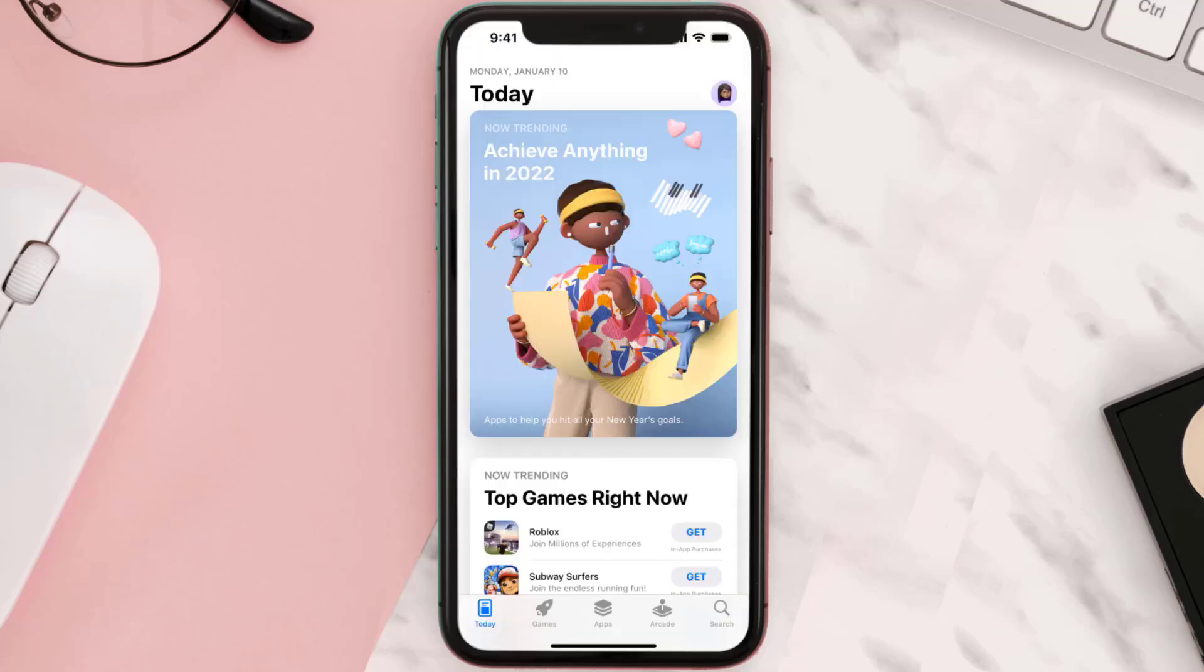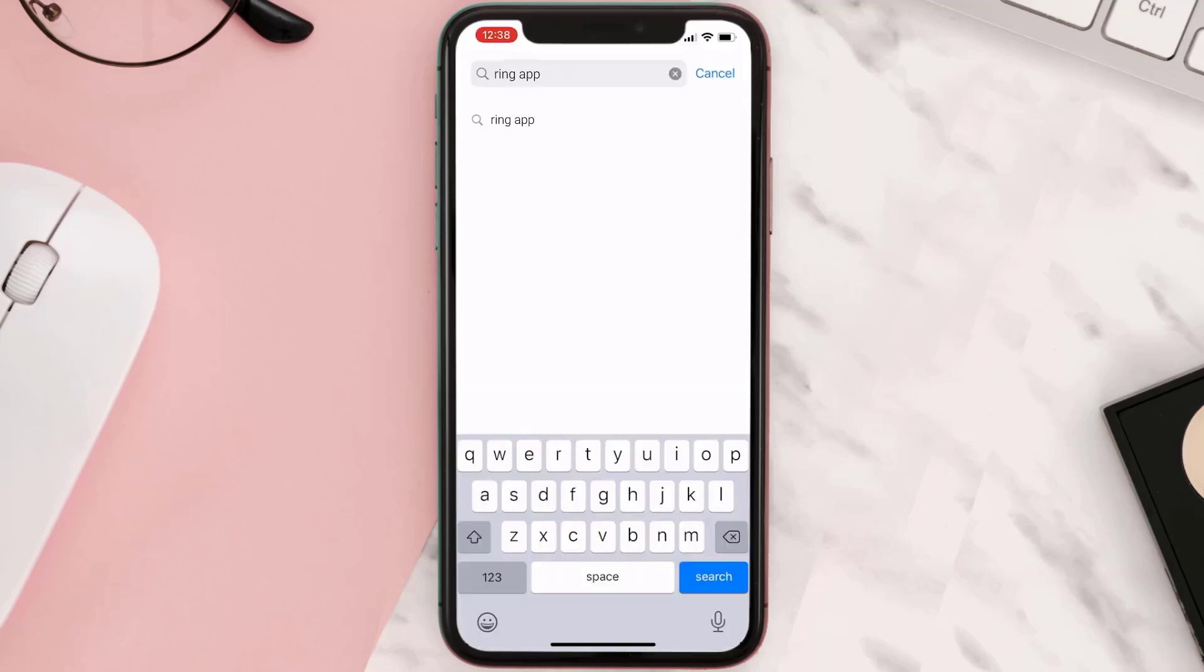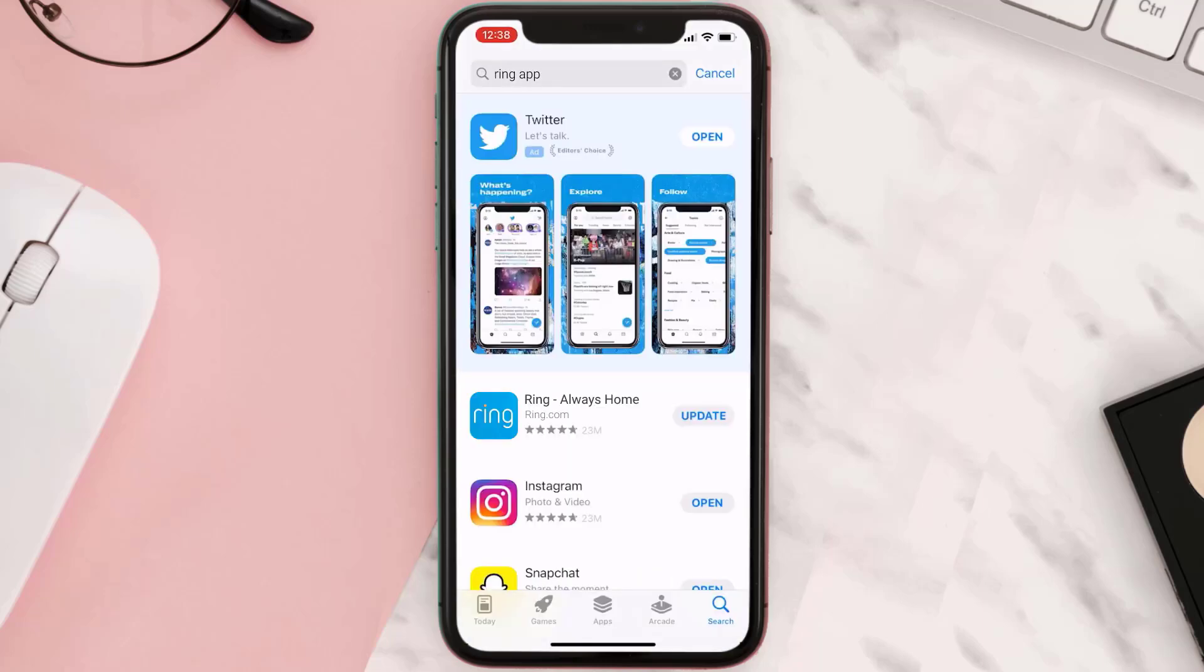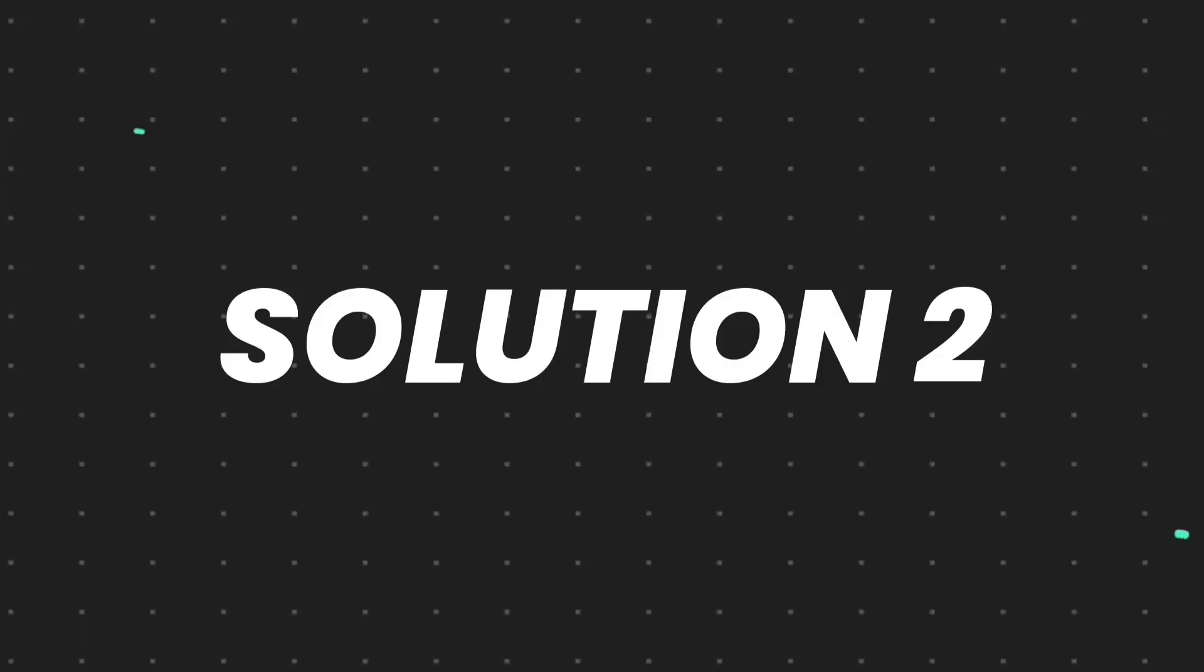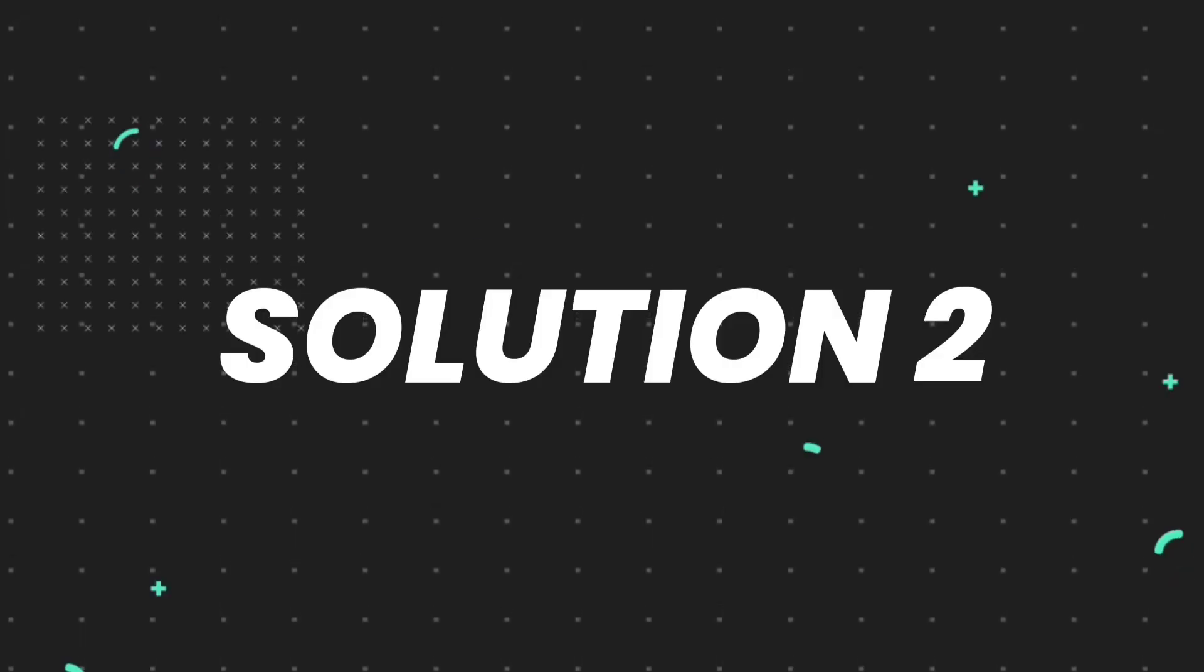Open up App Store on your device and then tap on the search icon in the bottom right corner. Then search for the app, and if you see this update button right next to the app name, simply tap on it to make sure you're running the latest version of the app. But if you still encounter this issue...